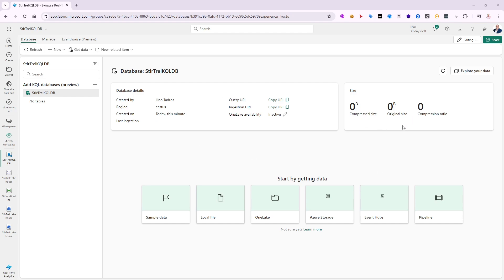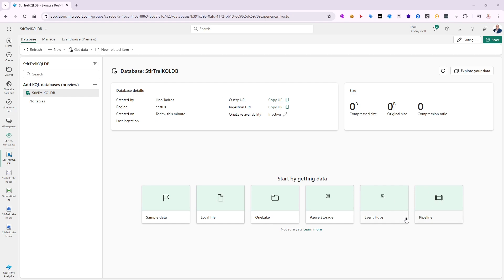The database is empty right now — size is zero compressed and uncompressed — so it's ready for me to bring some data in. There are a lot of different ways in Fabric to do that: I can bring in sample data, upload my own local file for testing, use data already in OneLake, use Azure Blob Storage, connect an Event Hub or IoT Hub automatically, or create a pipeline that dumps data on a schedule — every five seconds, every hour, every midnight, whatever I need.